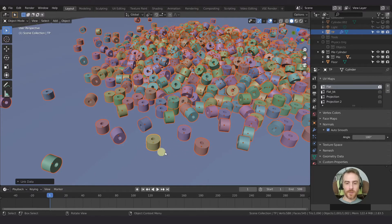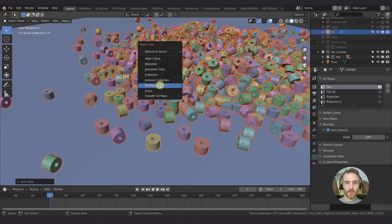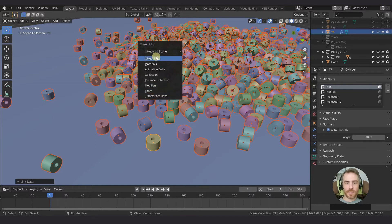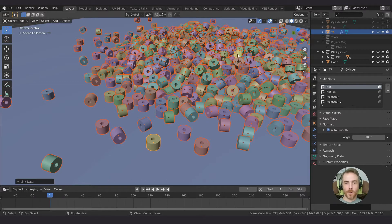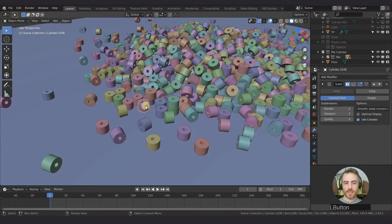Before we get too excited, I'm going to go back and do Ctrl+L again and also transfer our Modifiers. You don't need to transfer UV maps separately because that's included in object data — we'll look at that in a later video. Transfer Modifiers, and now we have the Subdivision Surface modifier on each one individually, all disabled in the viewport, exactly as we have it set up.